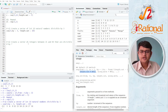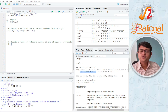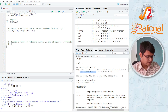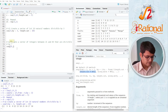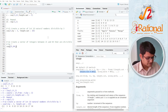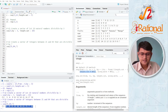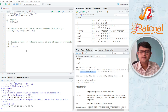Similarly, the next question: create a vector of integers between 21 and 84 that are divisible by 7. We know the first value is 21, the last value is 84, and it changes by 7. So we use seq(21, 84, by=7). Ctrl+Enter and this is what we get — a sequence from 21 to 84 where all values are divisible by 7.